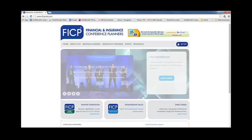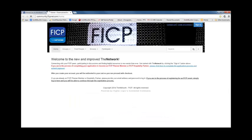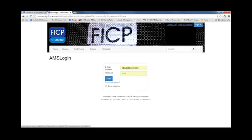The easiest way to get to the new site is by clicking on the network link in the footer of the FICP homepage. If you click here, it brings you to the network landing page. To log in, you will click on the blue sign-in button in the top right-hand corner of the page. Here you are going to need to log in with your FICP email address and password.